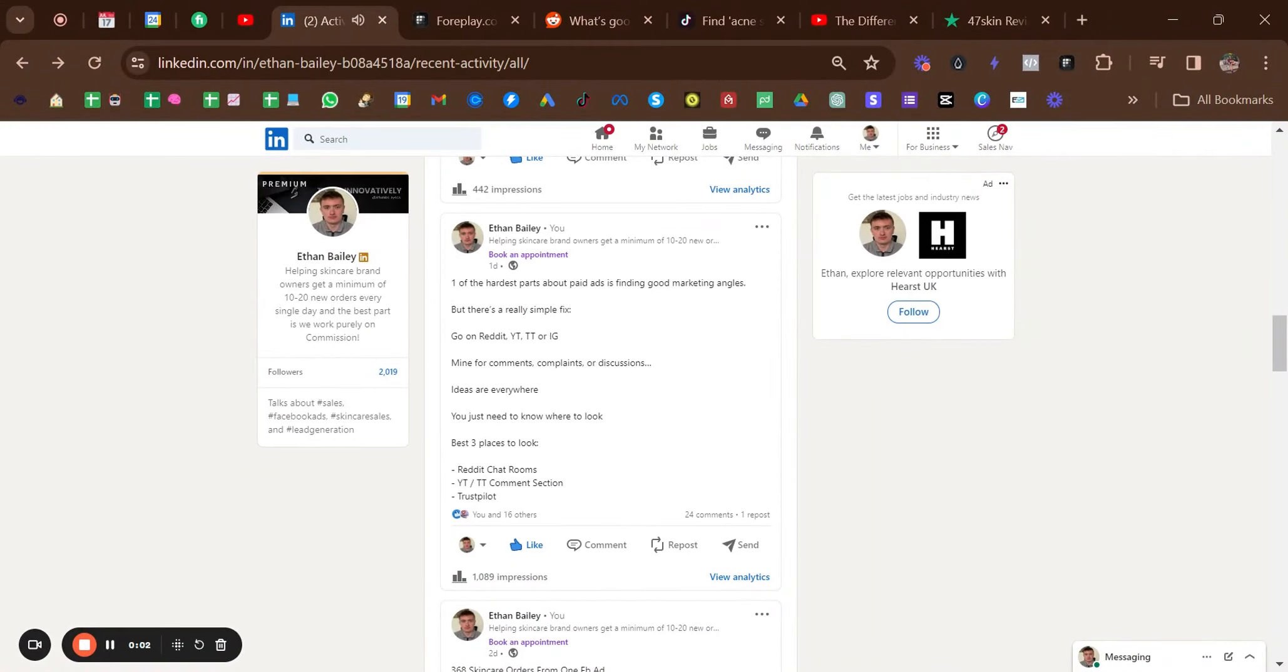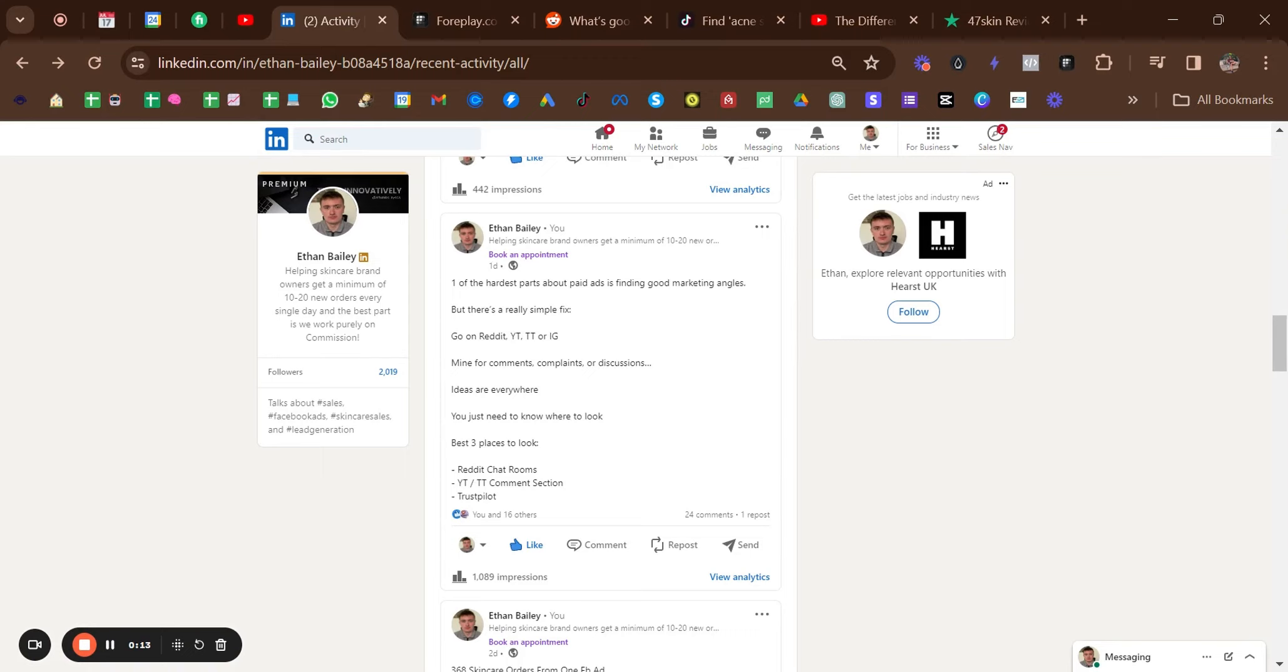So let's dive in. Here's a post I did yesterday that explains the fact that angles seem to be the hardest part when people try to find good converting angles. Angles are everywhere, but good ones are quite hidden, and it's a very easy problem to fix. There are three main places to look, but in this video I'm going to go through five places I look. The niche we're going for here is acne, so we're looking for angles around acne and how to get rid of it and solutions for it.